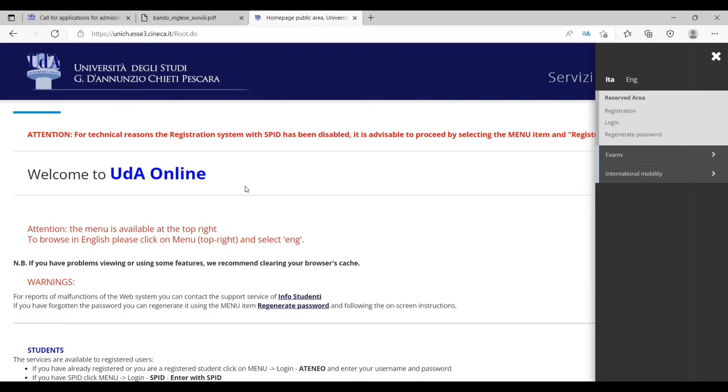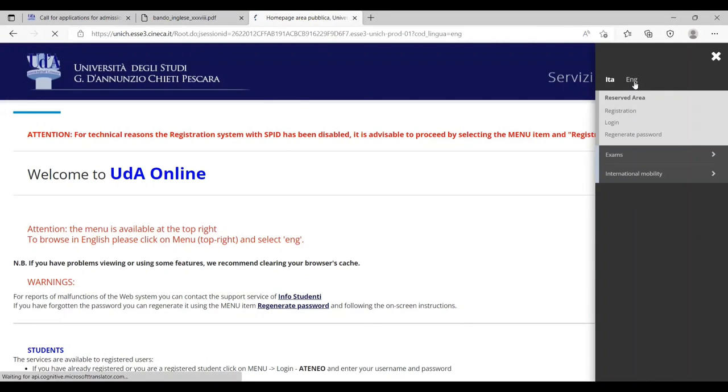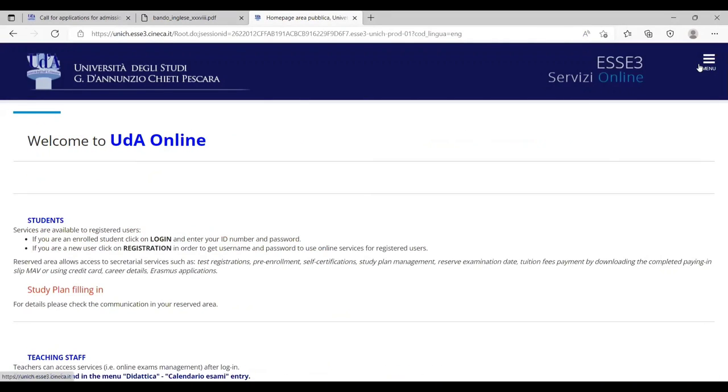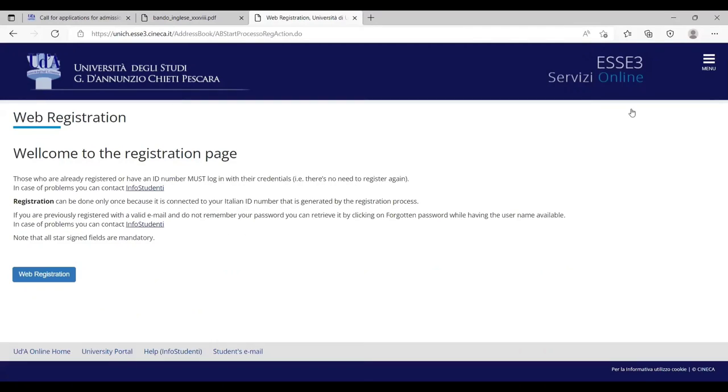Here they have mentioned everything. If you don't have SPID, for sure you are not living in Italy and you don't have SPID. If you are living in Italy, you have SPID, you can join with SPID ID. But if you don't have any other online ID, you have to go to the registration page. Here you can find English as well. So I have selected English and now I'm going on the registration page.